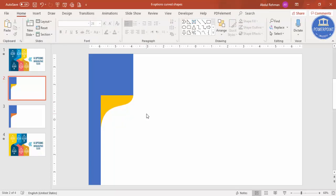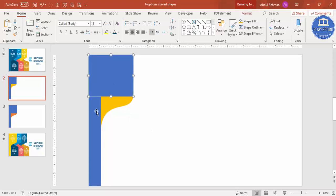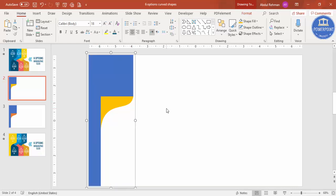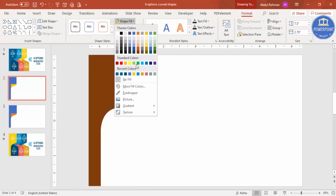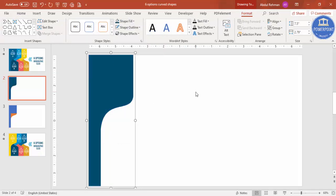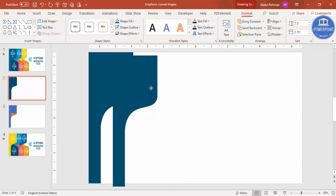Now select all three objects — hold the Shift key to select all three — and press Ctrl+G to group them. You can give any color of your choice; for example, I'll give this color. Once that's done, press Ctrl+D to duplicate the group.